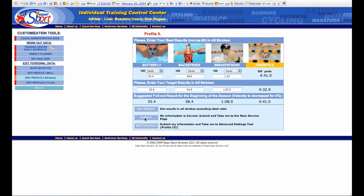So once you do that, you can submit the information and then go to the next profile, Profile 3. And take this one — please take this one!